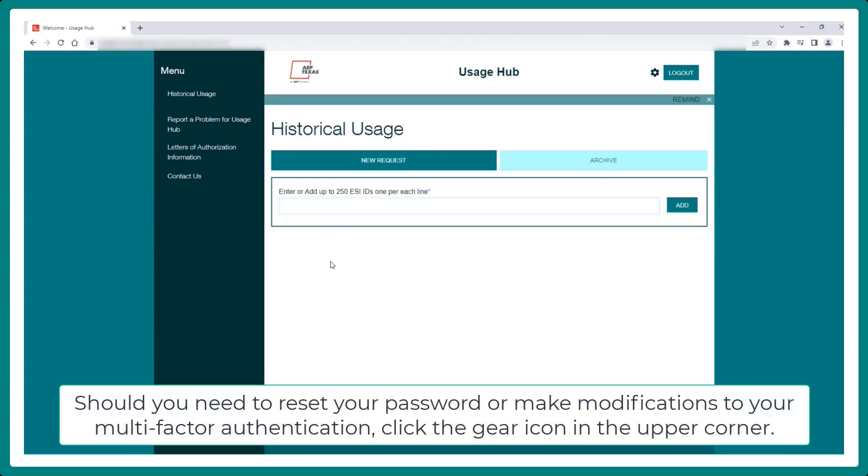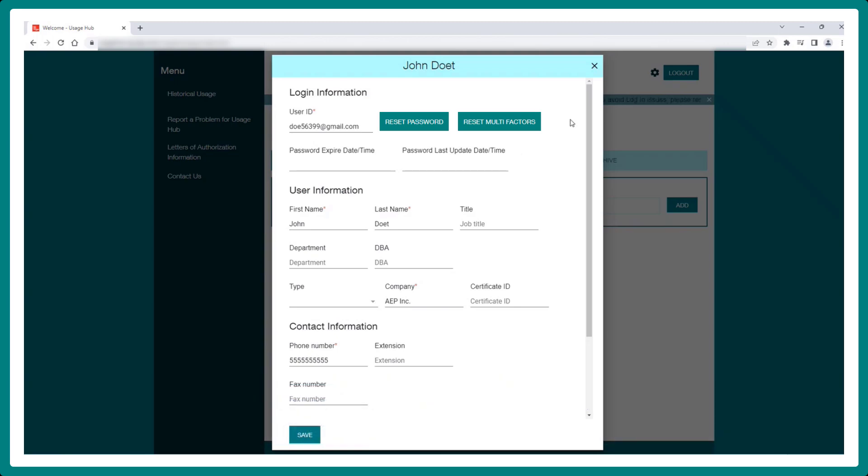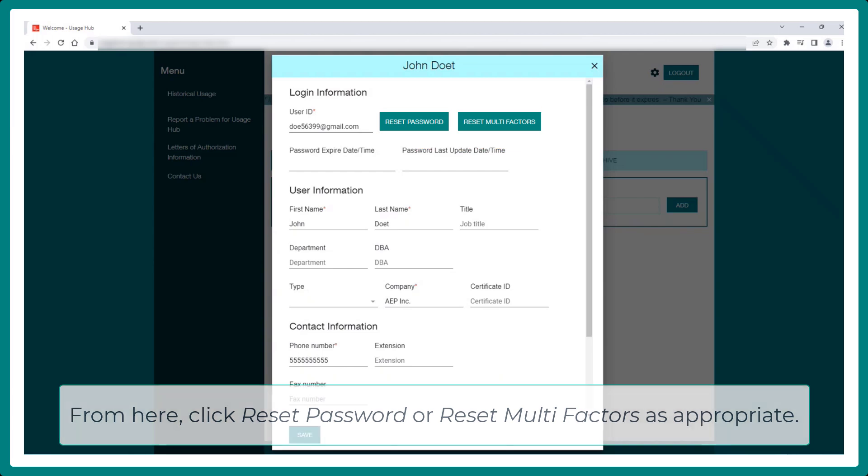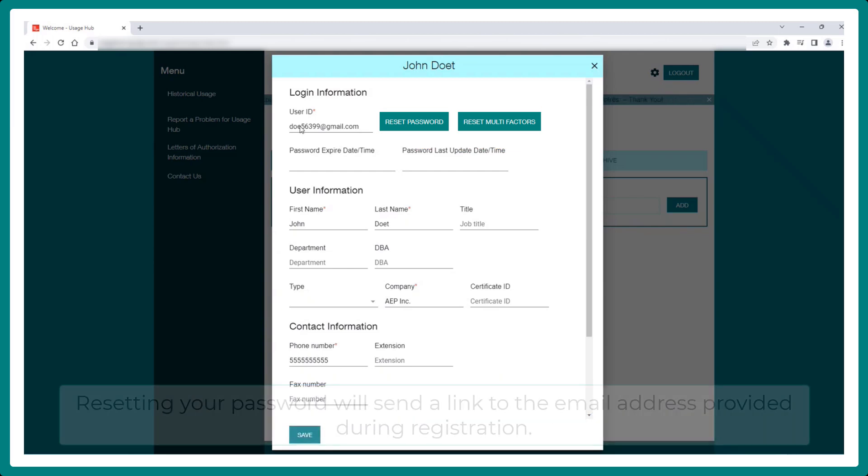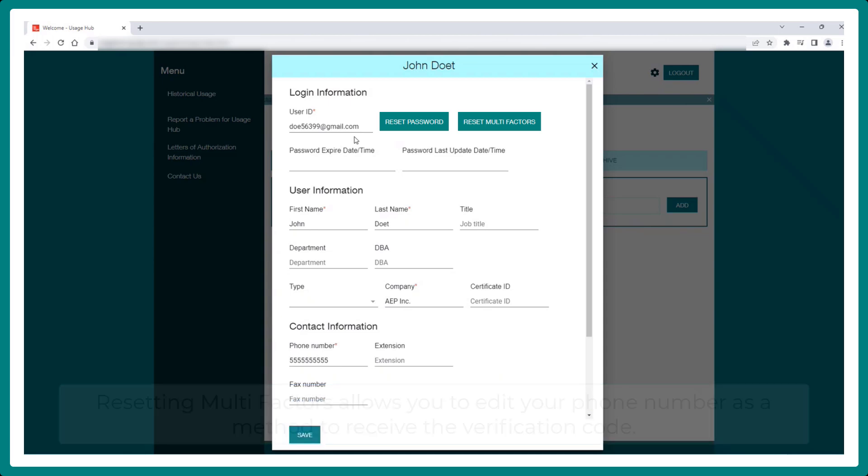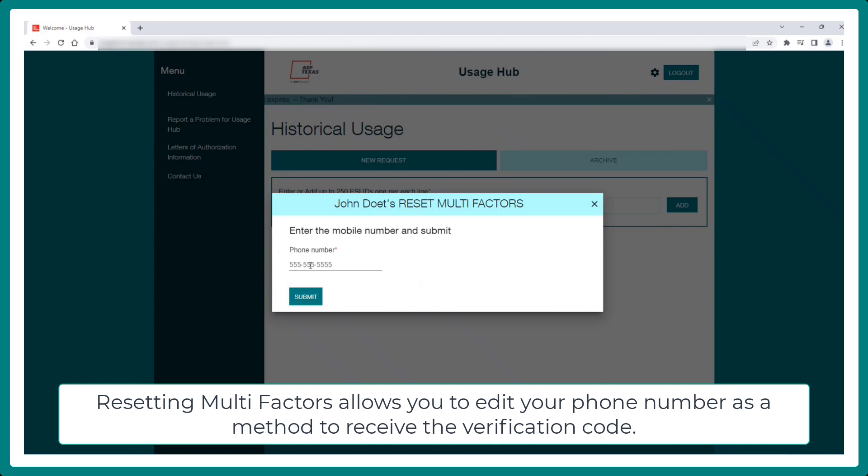Should you need to reset your password or make modifications to your multifactor authentication, click the gear icon. From here, click Reset Password or Reset Multifactors as appropriate. Resetting your password will send a link to your email address provided during registration. Resetting Multifactors allows you to edit your phone number as a method to receive the verification code.